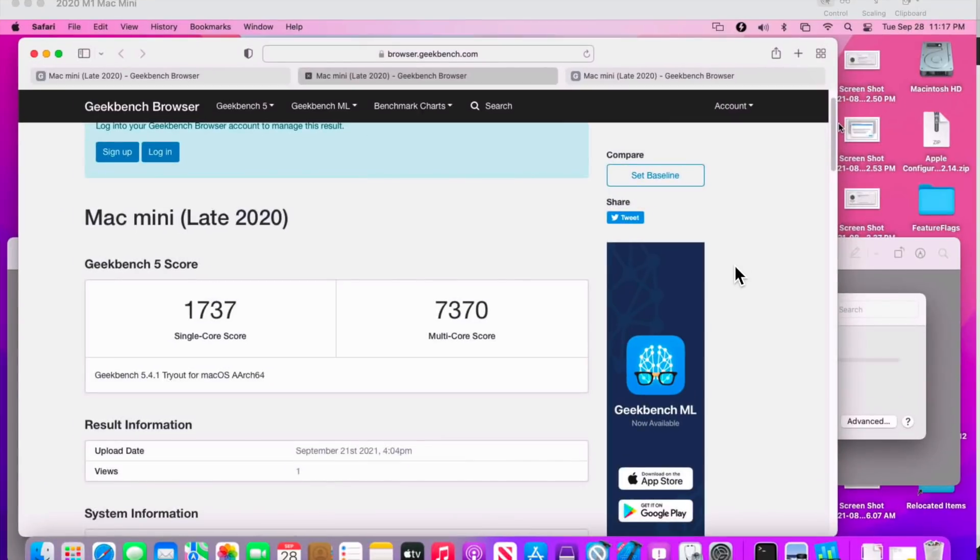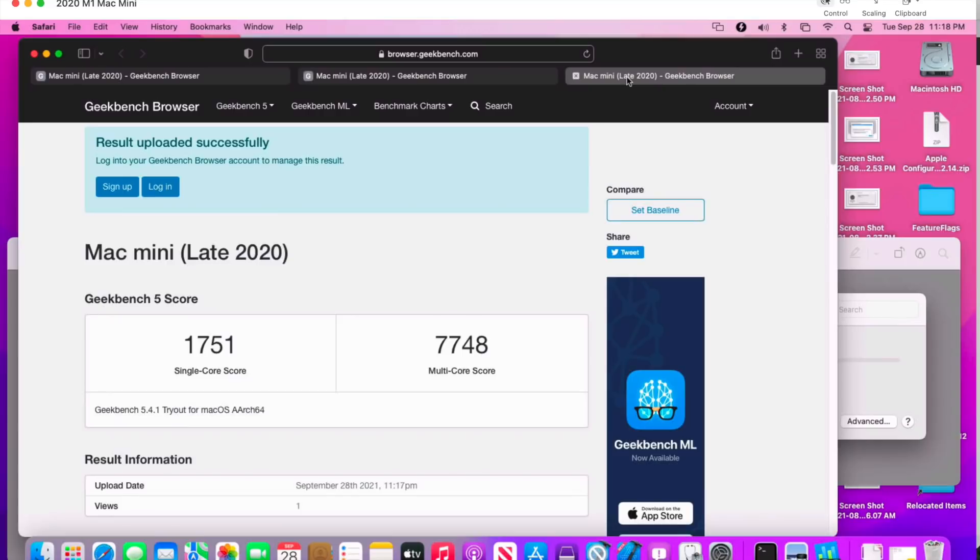Now let's talk about benchmarks. I ran a benchmark last time and it got a 1737 on a single core and a 7370 on a multi-core. On Beta 8 it got a 1751—pretty close on that one—and it got a 7748 on the multi-core. So it was a little bit faster on this update. And again, that's what we do when we run the benchmark: we want to see if it's pretty close and in line with the previous one, just to make sure that there's no problems with this update.